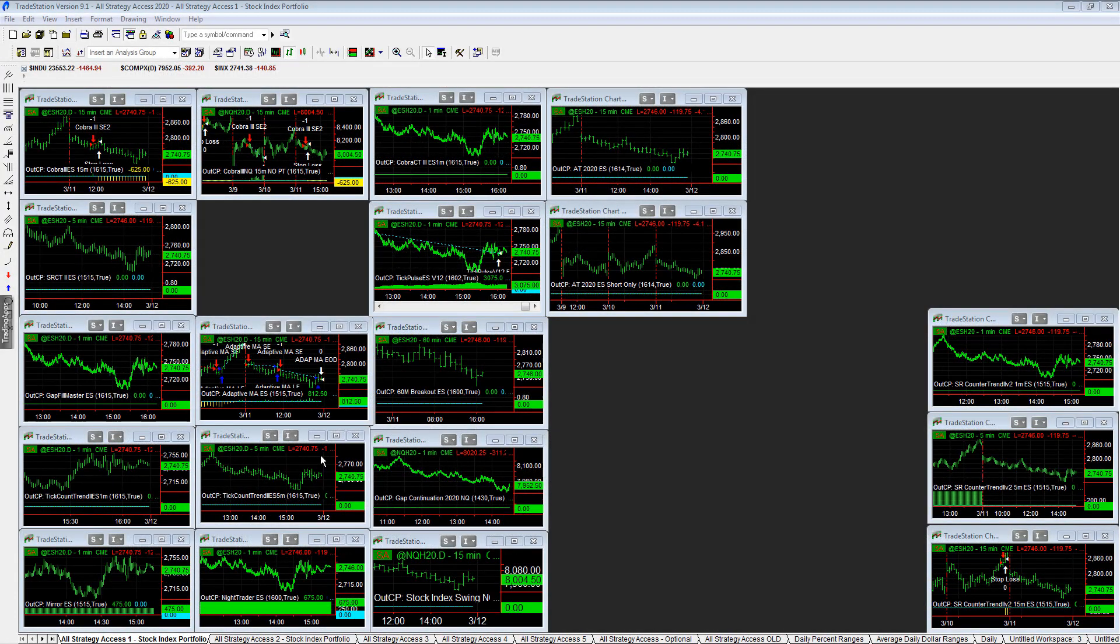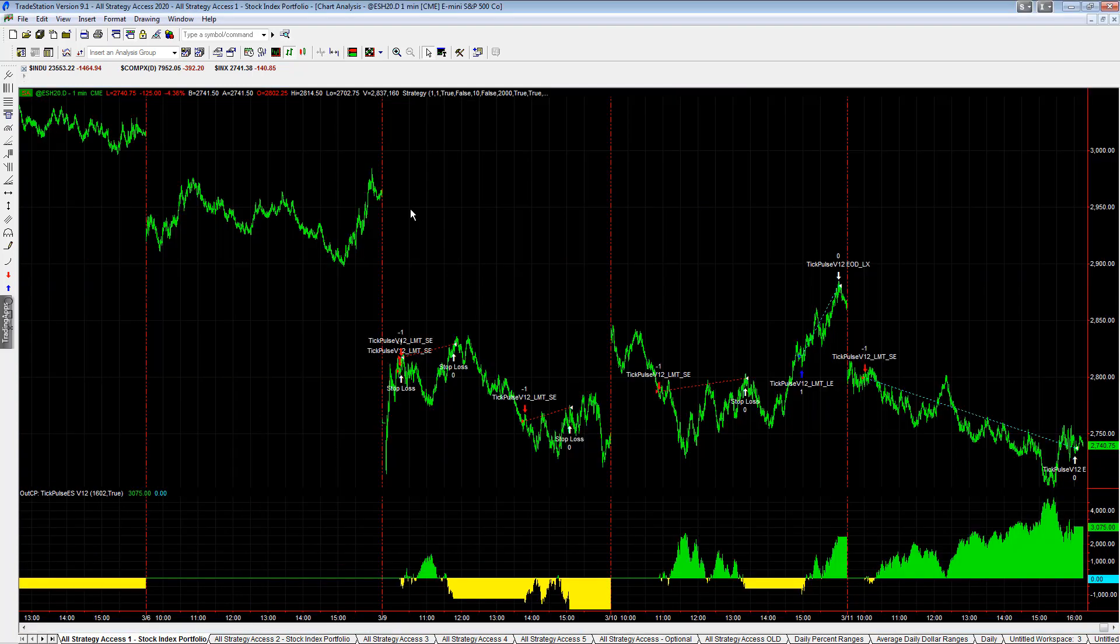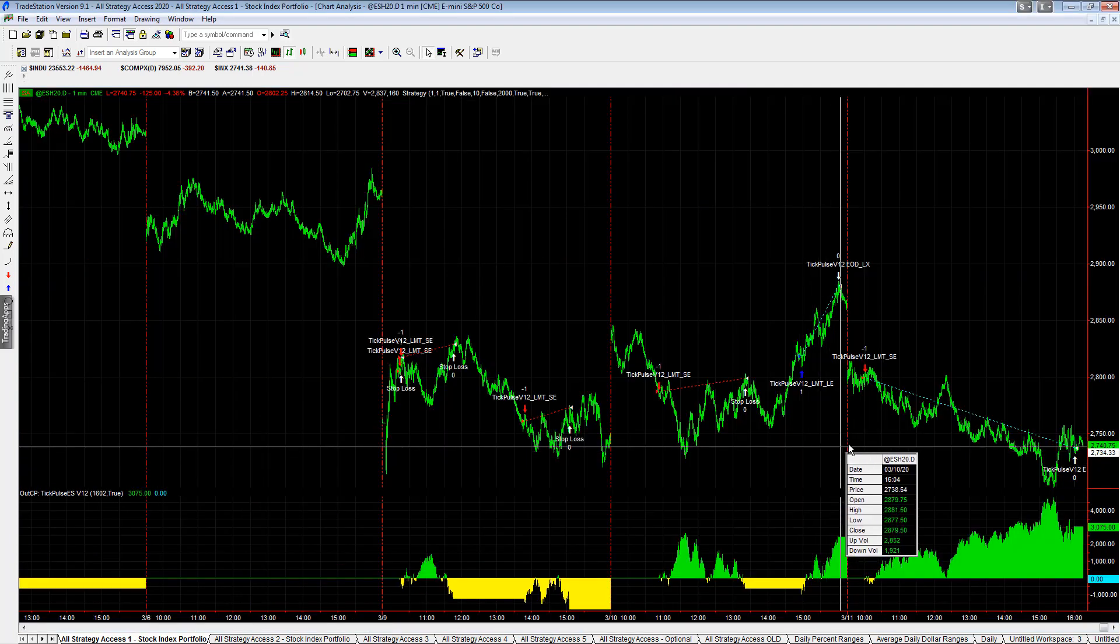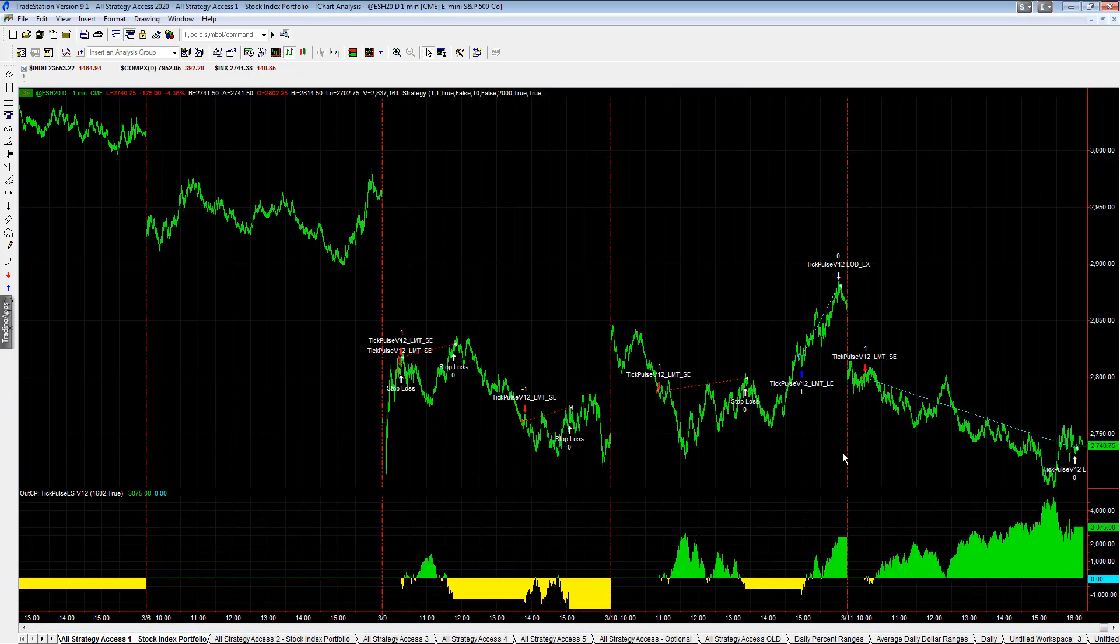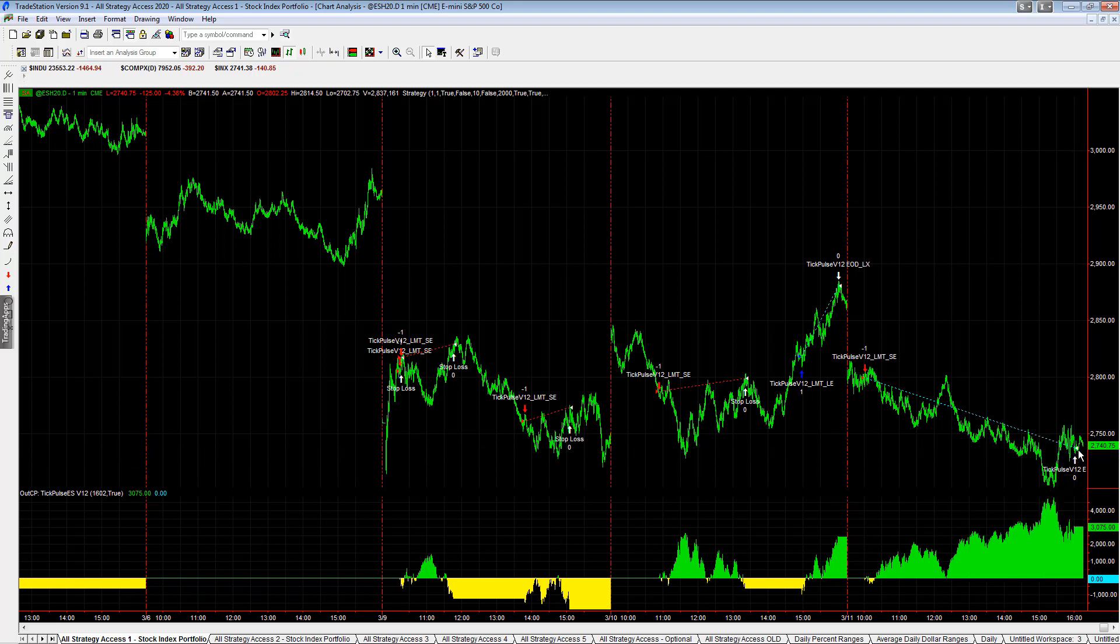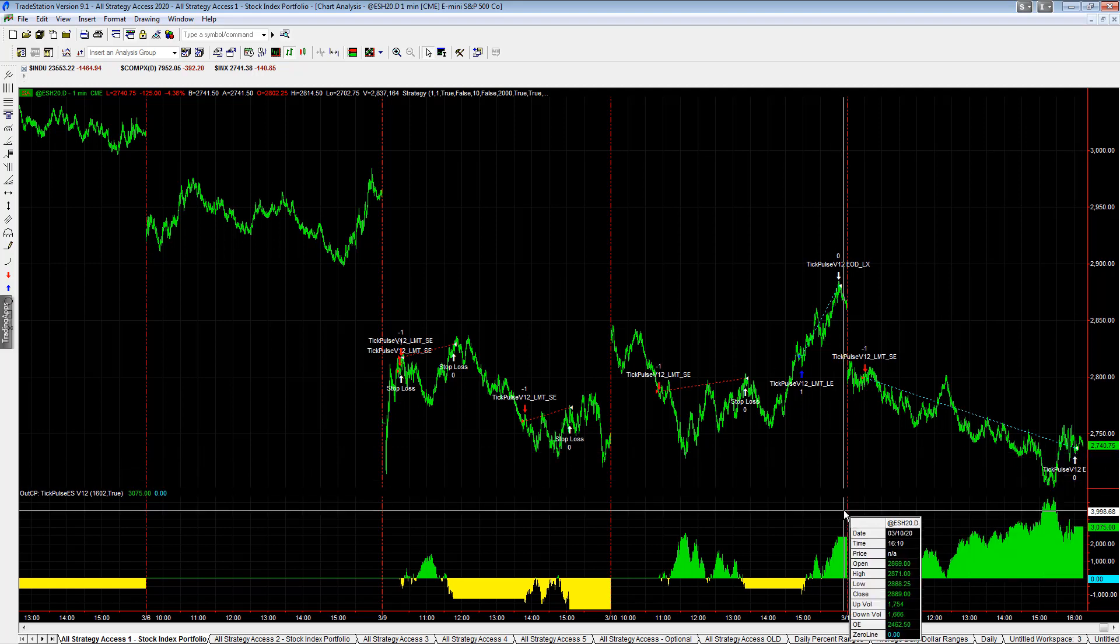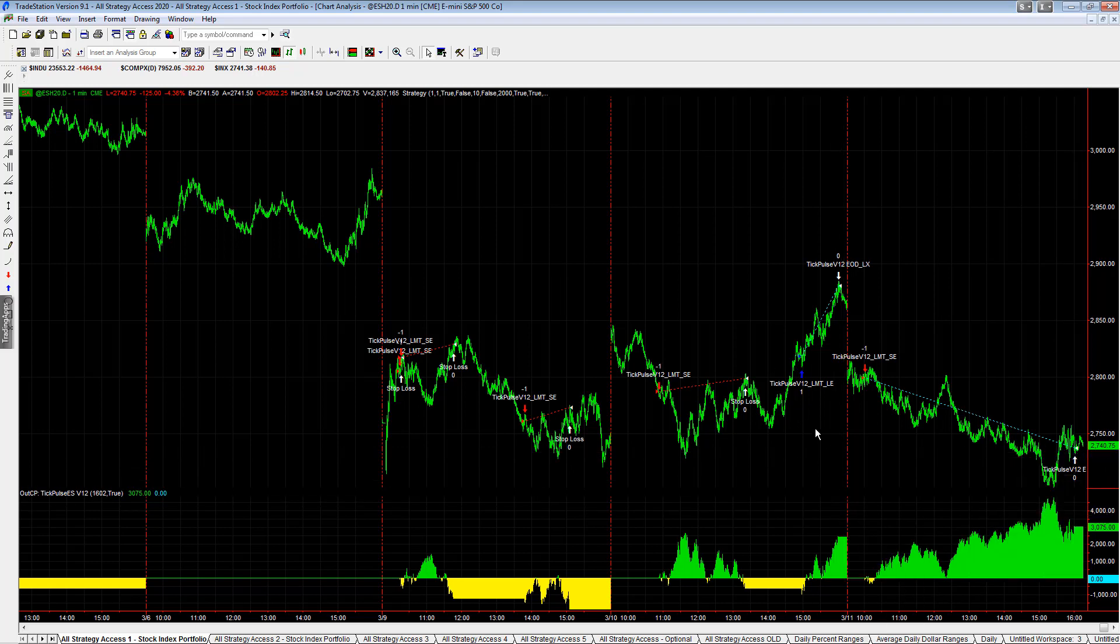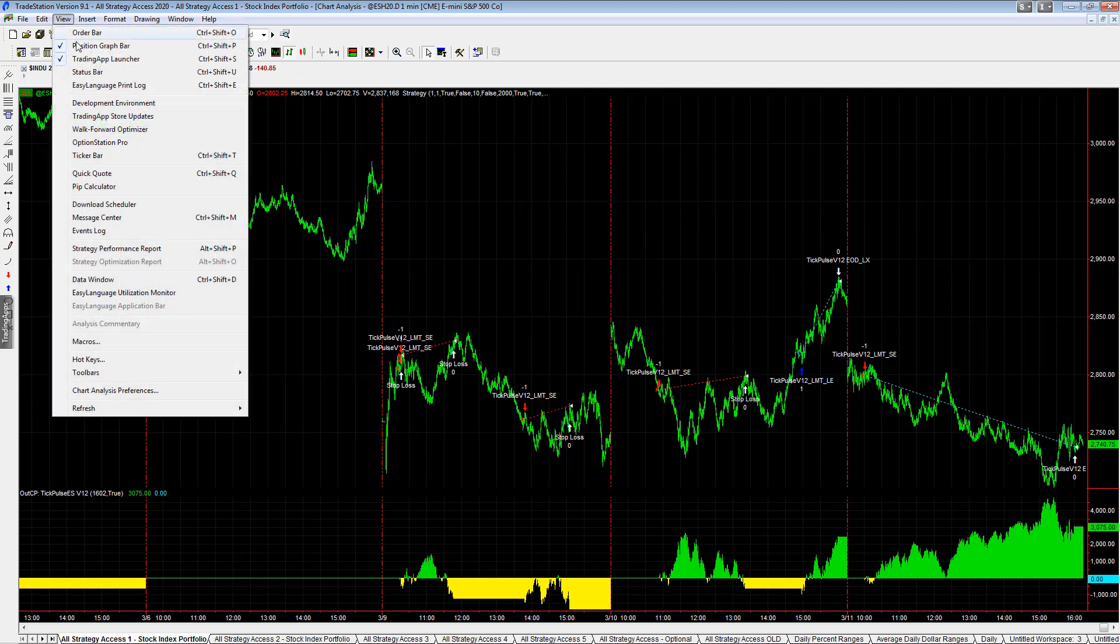I want to go over the trade of the day from Tick Pulse E-mini S&P version 12. This strategy had a nice long trade yesterday, took the nice short into the close, up $3,000 today. It was up around $2,400 yesterday, and this strategy before this went through a pretty extended drawdown.